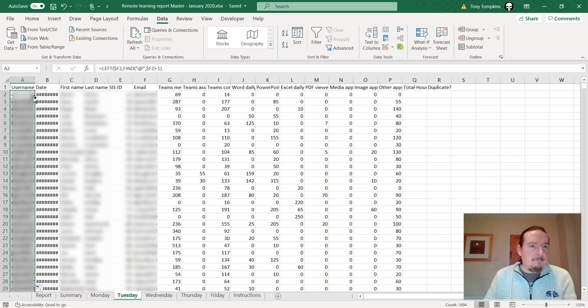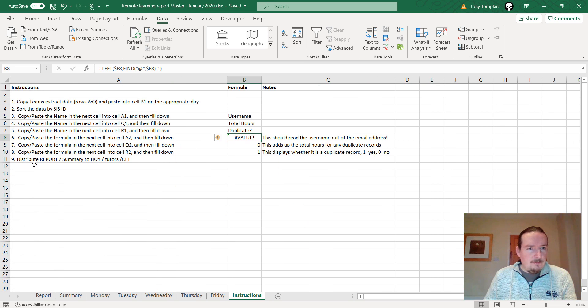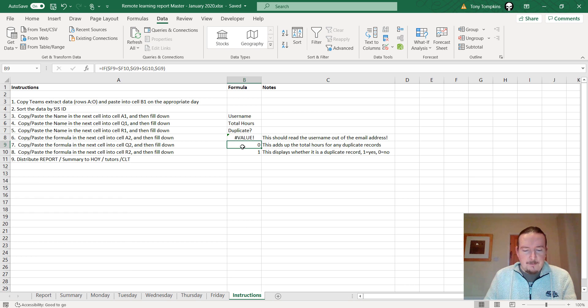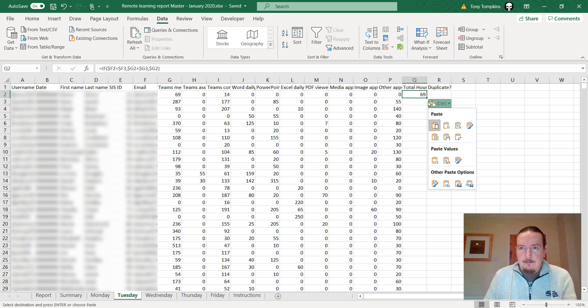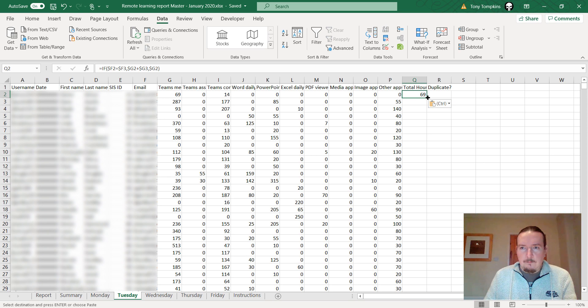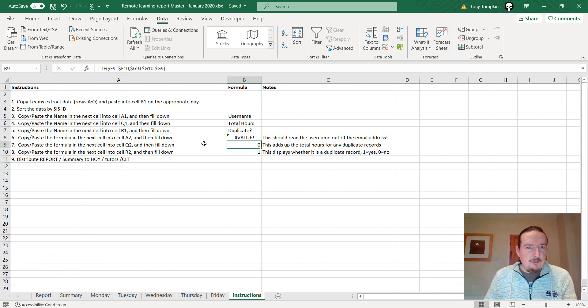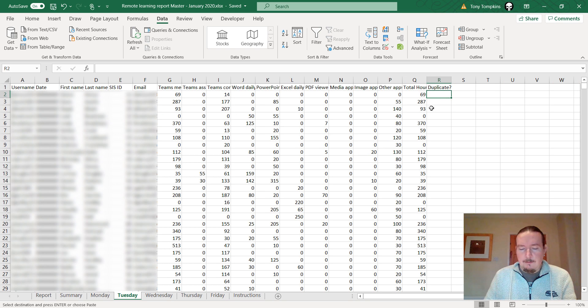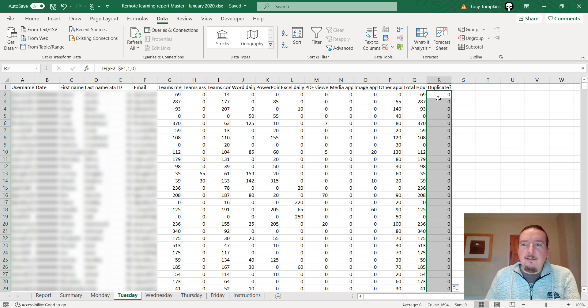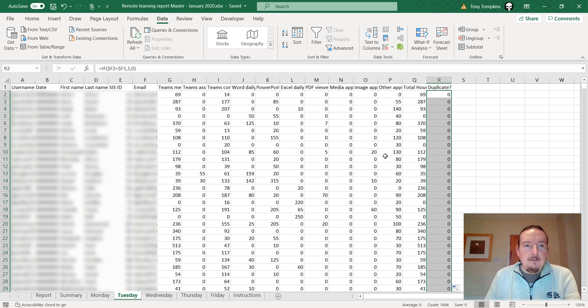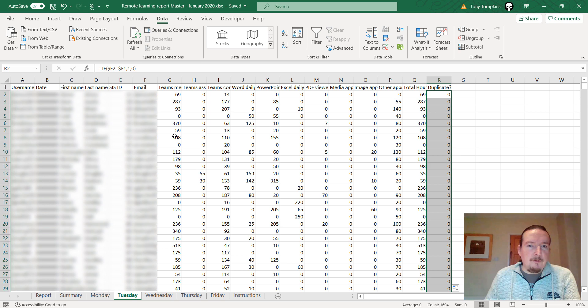Copy paste the formula in the next cell into Q2 and fill down. Then I've got this last one here that checks if it's a duplicate. These last two are checking if the record is a duplicate or not. If you've got two consecutive records that have got the same ID, it's going to combine their scores together for the number of minutes in the team meeting. If the report has broken and I've got two consecutive records, it's going to add those up and combine them.